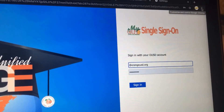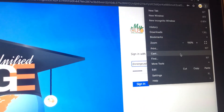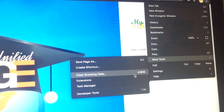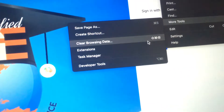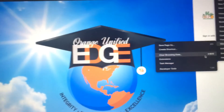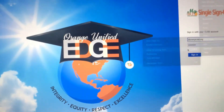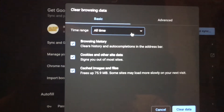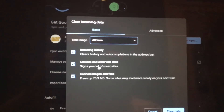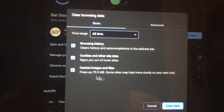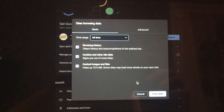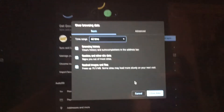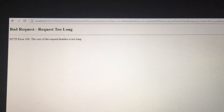To recap: clearing browser data is likely the solution for this error 400 'bad request / request too long.' Click the three dots, go to 'More Tools,' then 'Clear Browsing Data.' Remember to set it to 'All time' and make sure cookies and other data is selected — I usually just select all of them — then clear the data. Hope it helps, especially for parents getting this error.